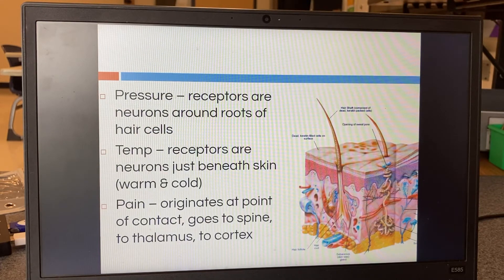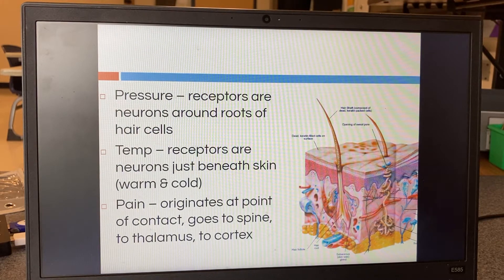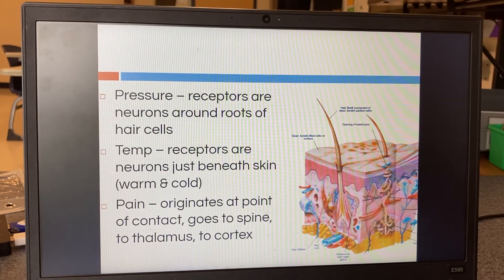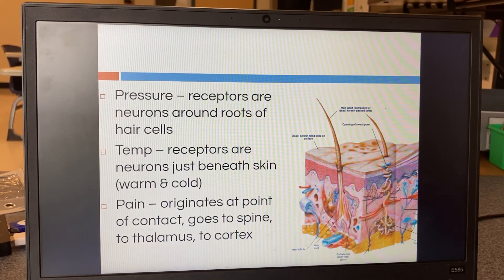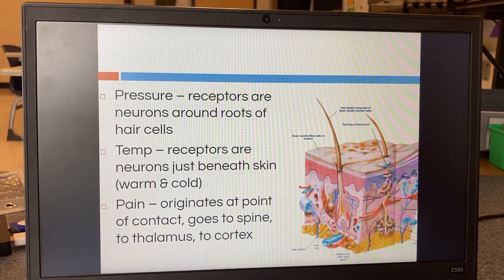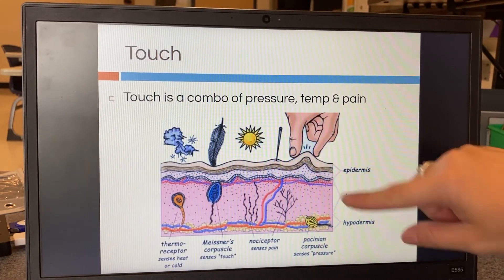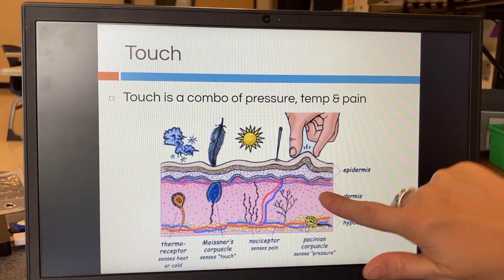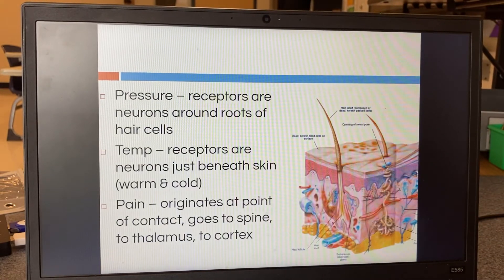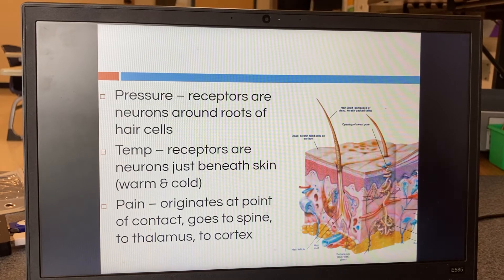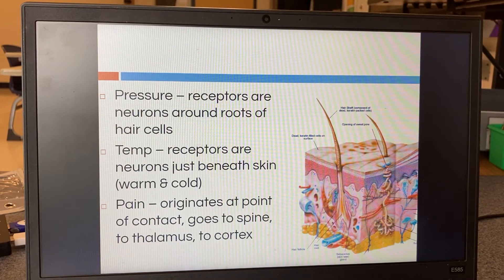When you're looking at pressure, you're looking at neurons around the bottom of the hair. We have hair over all of our body — that is how we were made — because of the receptors, the neurons down there. The temperature receptors are right below the skin, between the dermis and the epidermis — that's the blue and red lines right there. Pain starts at the top and goes down through the pain receptors, the neurons, to the spine, to the thalamus, to the cortex.